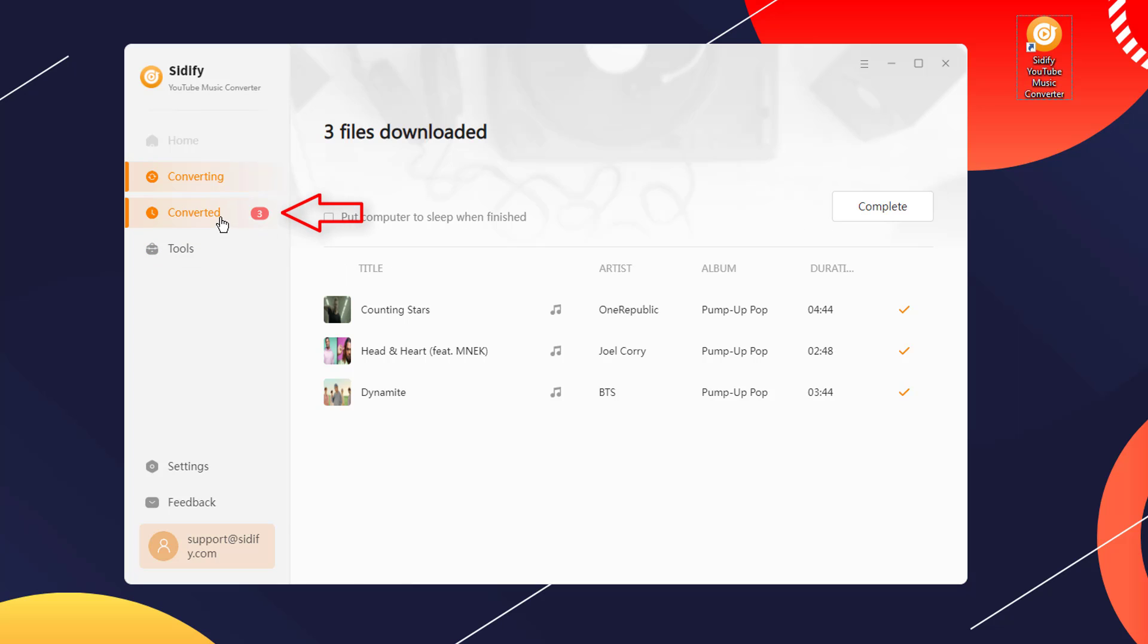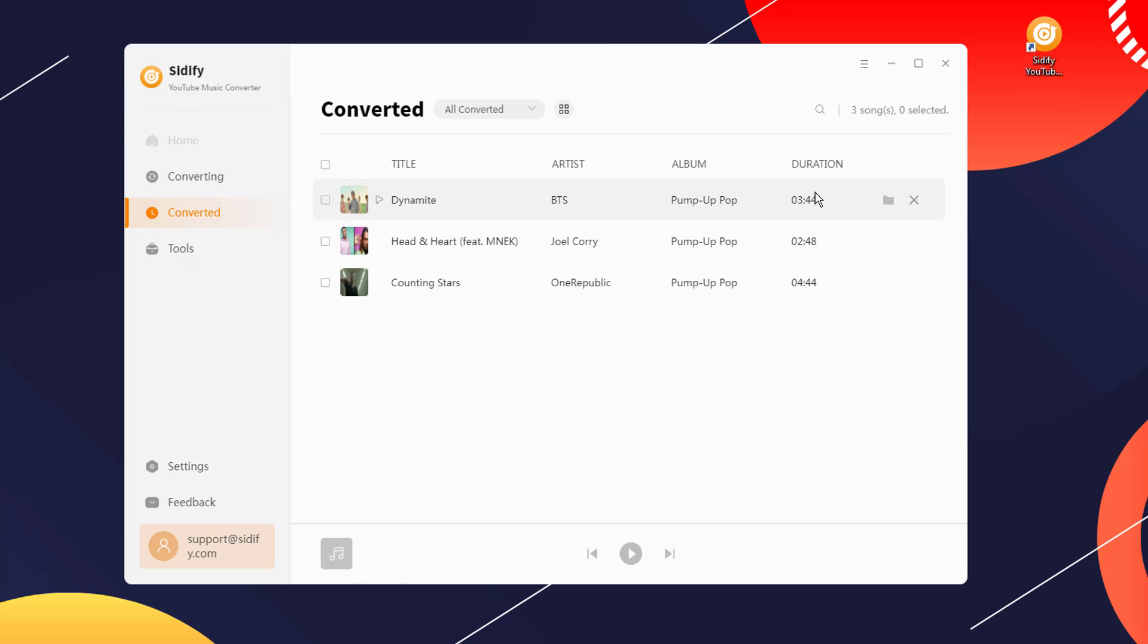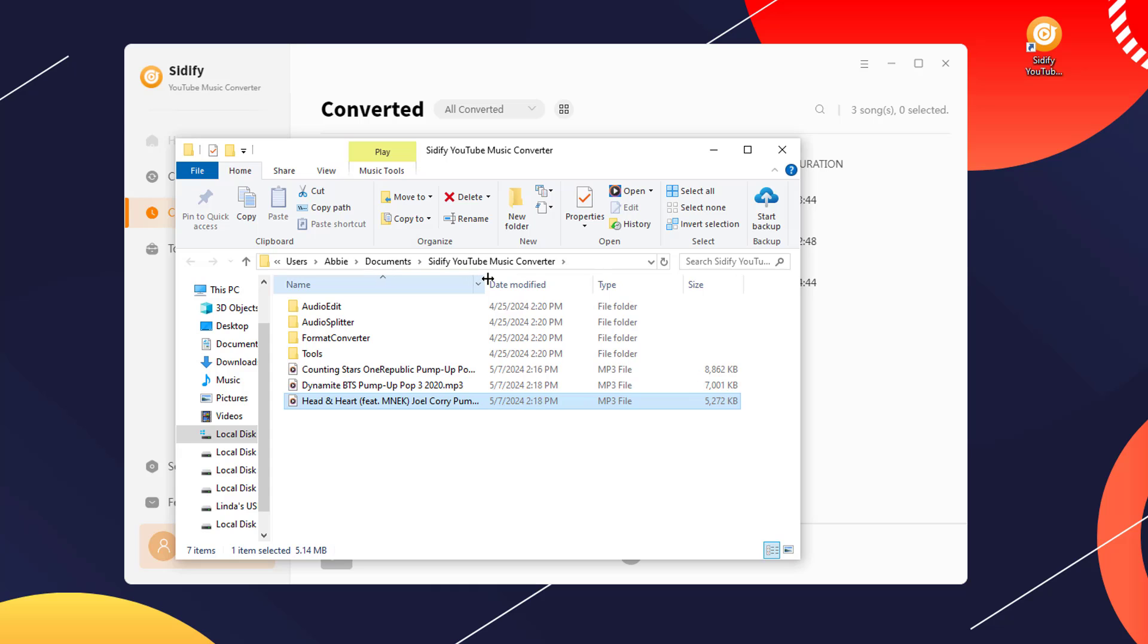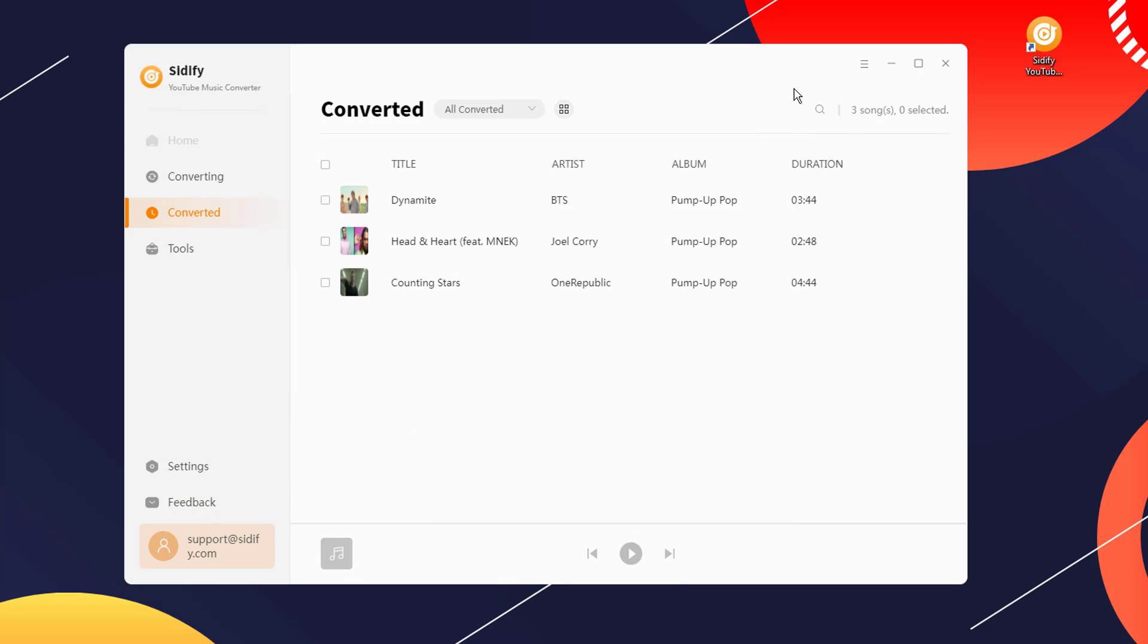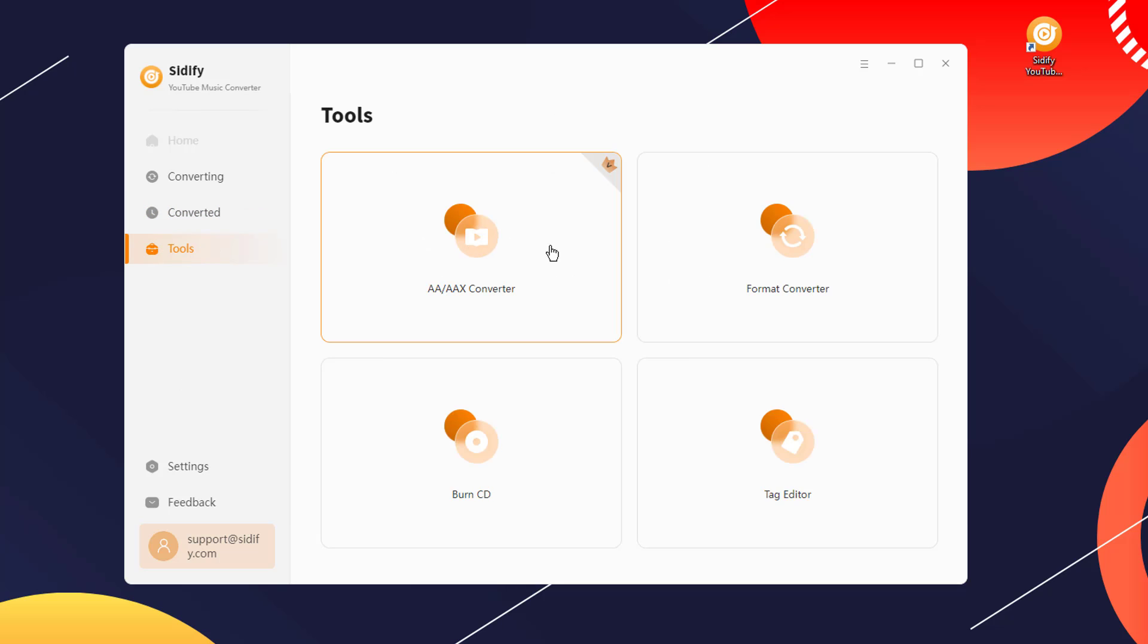After the conversion is finished, go to the converted section and click the folder icon in the converter to open the local folder where the songs are stored. Cidify YouTube Music Converter also offers additional features.